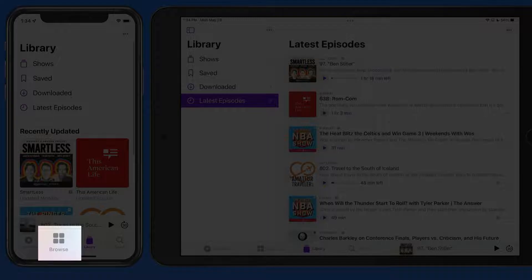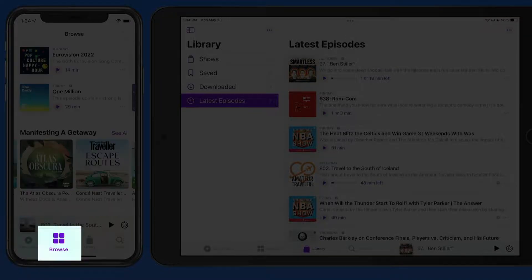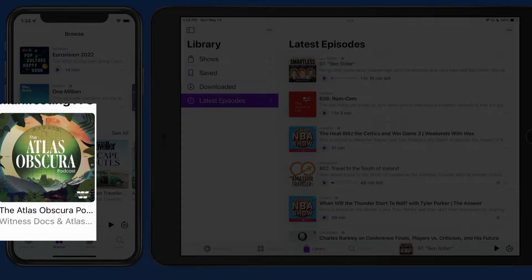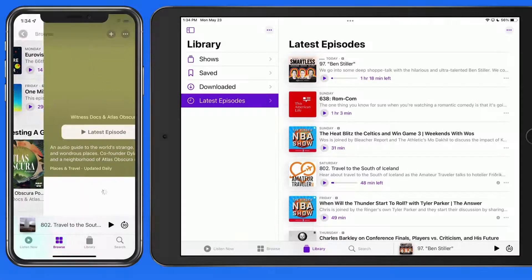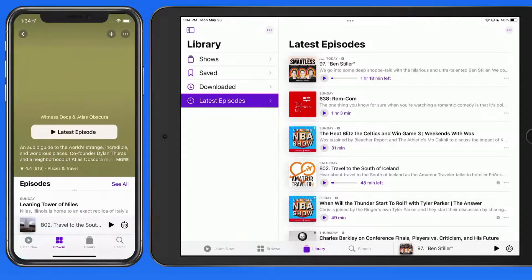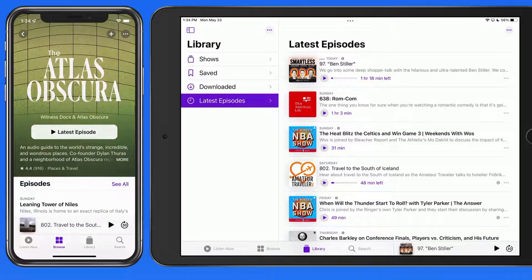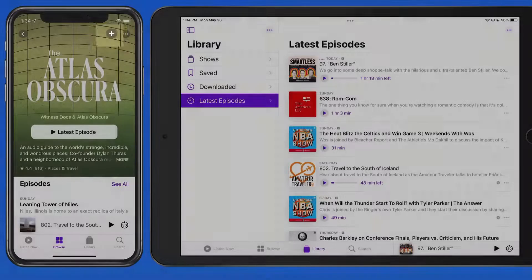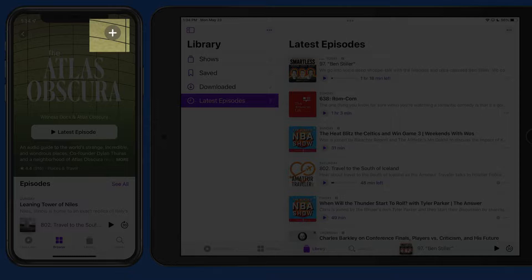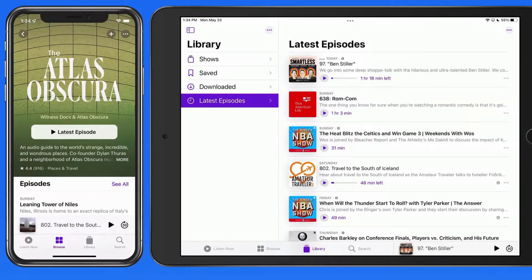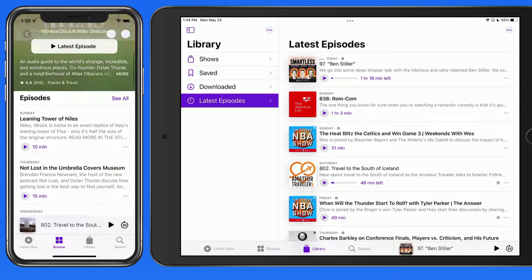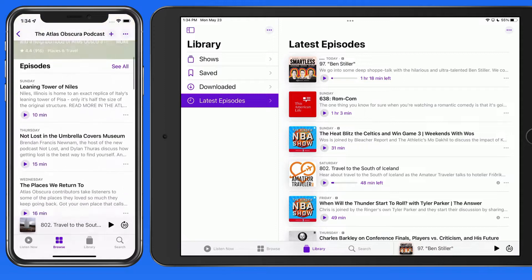Let's start in the Browse tab, and I'm going to tap on a podcast that I'm not yet following. That brings us to the show page. From here, I can begin following this podcast, or start listening to the latest episode, or choose one in the list below.